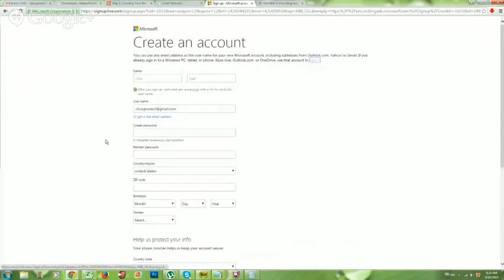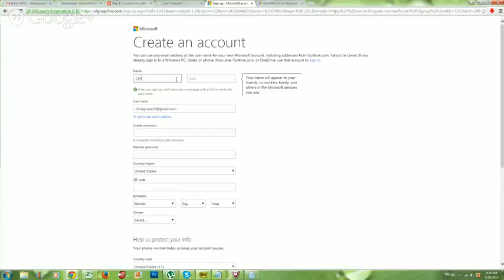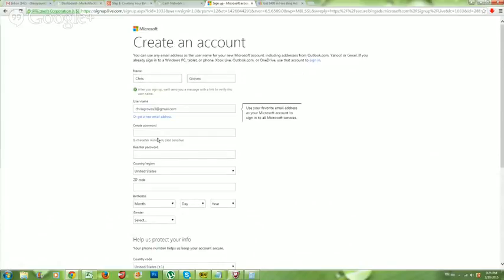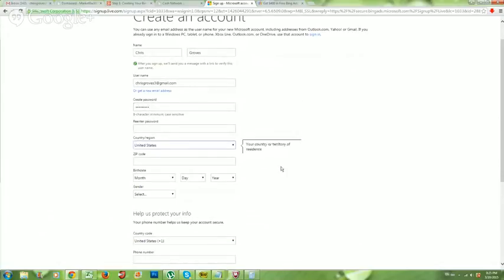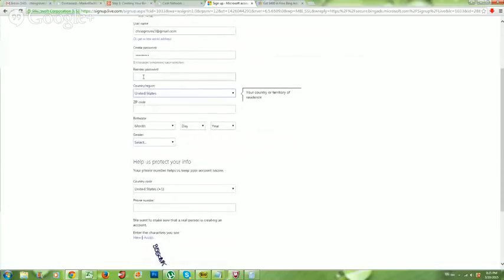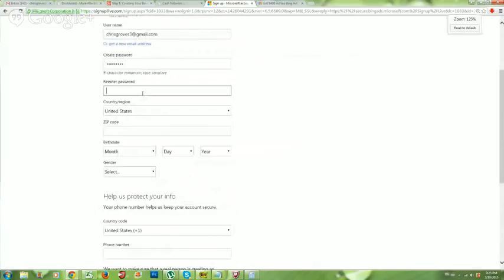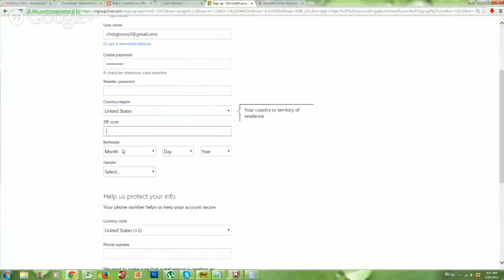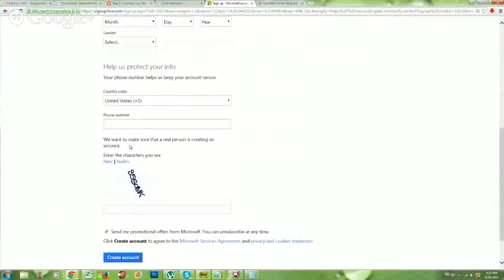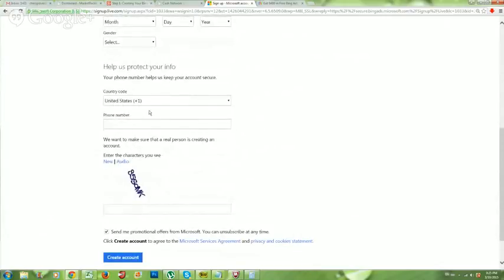You're going to go ahead and create an account, filling out your information step by step. Enter your password — you do have to re-enter it twice. Make sure you pick the correct country or region and enter your zip code. Birthday is a requirement, gender is also a requirement — basically everything on this page needs to be filled out. Put your phone number in here as well.